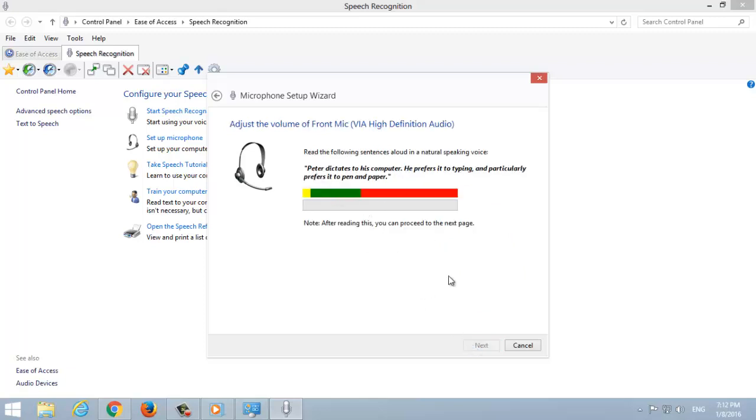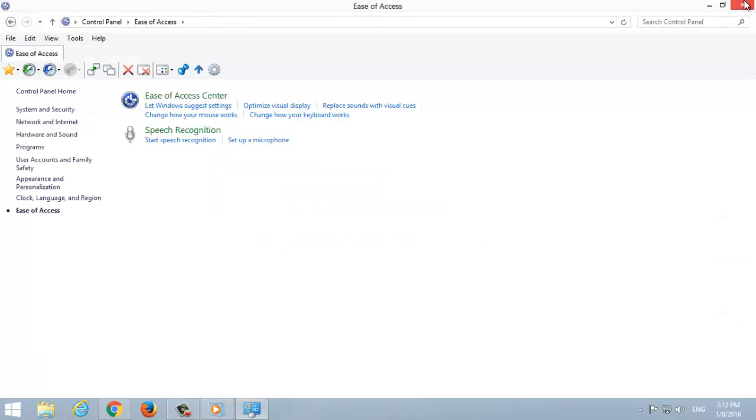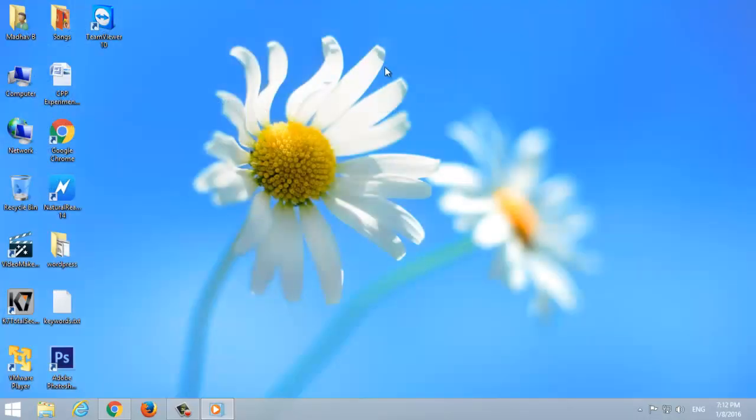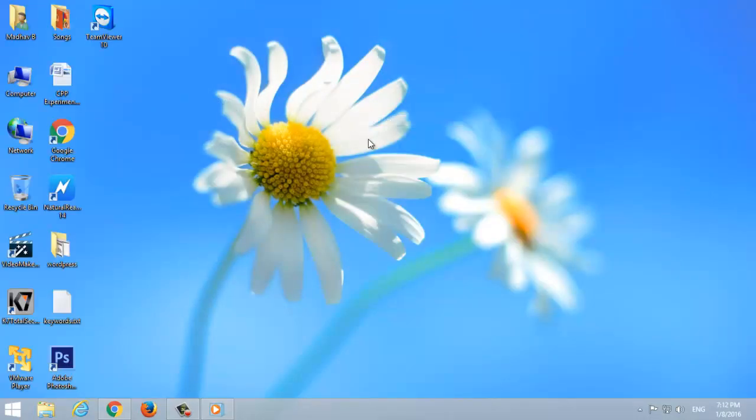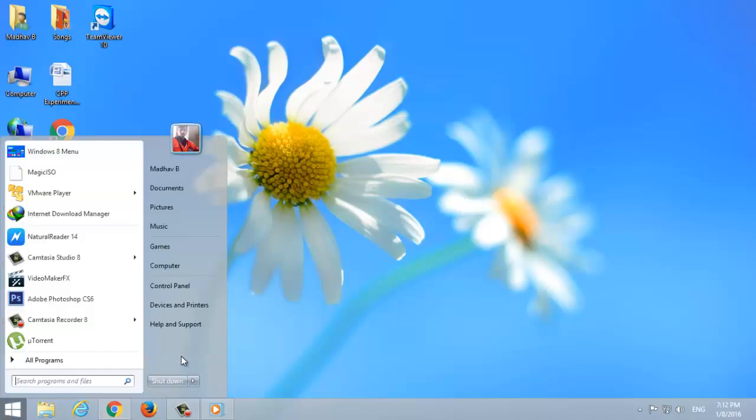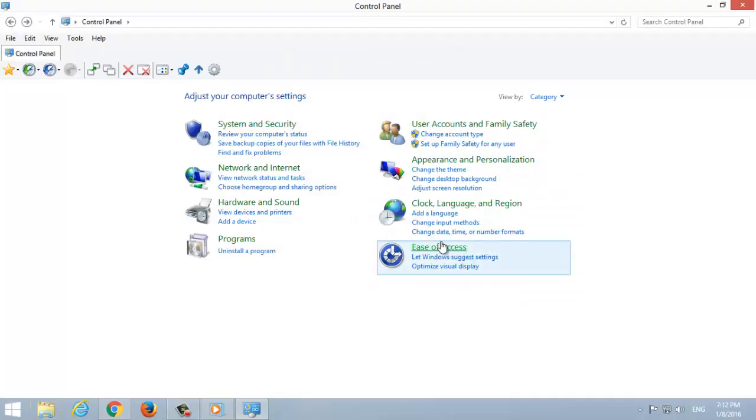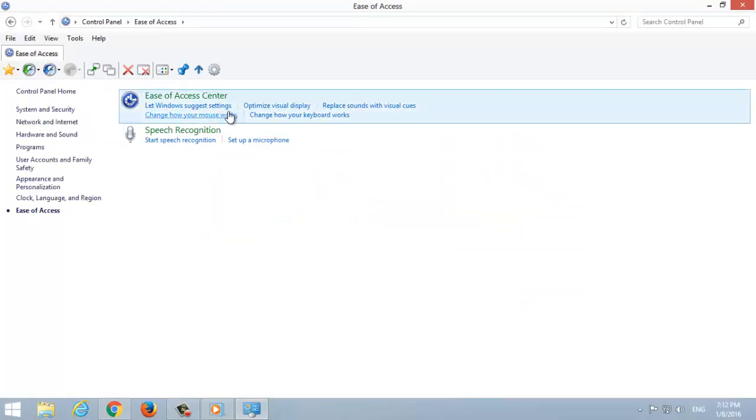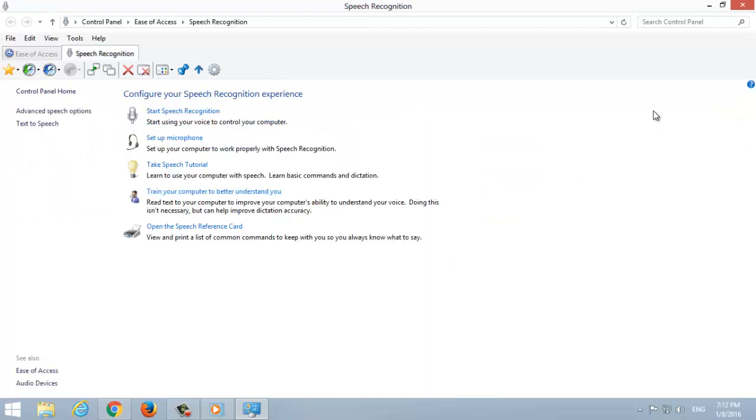To turn on listening mode, say start listening. To turn off listening mode, say stop listening. To know the commands, simply say what can I say. It will show the list of commands that are applicable, or you can use Windows 7 help.